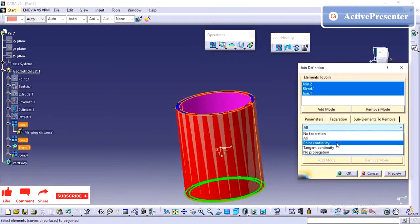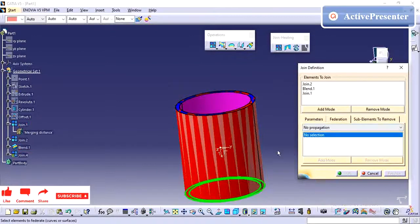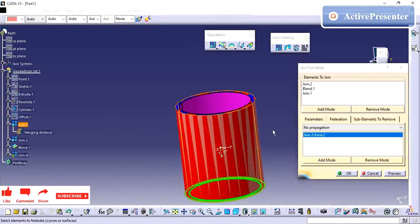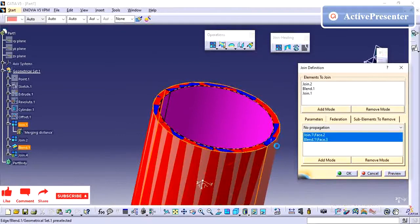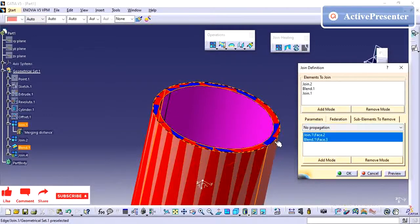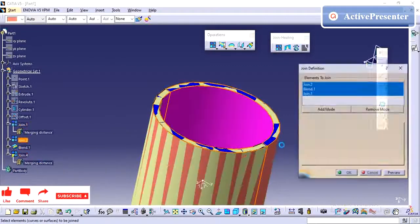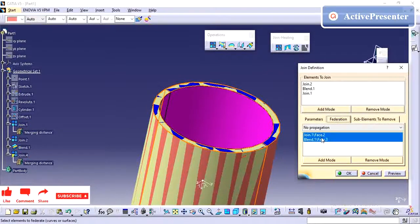Regarding continuity: by default it takes joined surfaces with point continuity. Surfaces with tangent continuity are placed in a separate group. No propagation means you need to select all surfaces manually. Here you will have separate groups of surfaces. I am creating one group of these two surfaces — it makes identification easier.